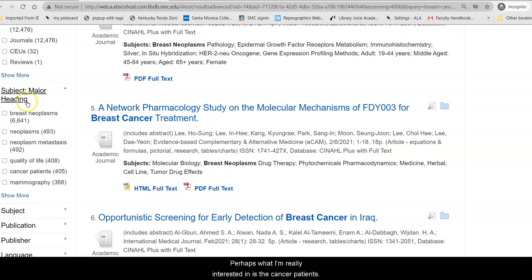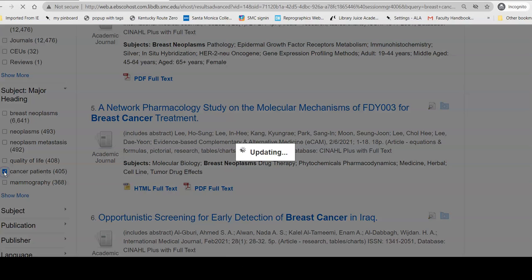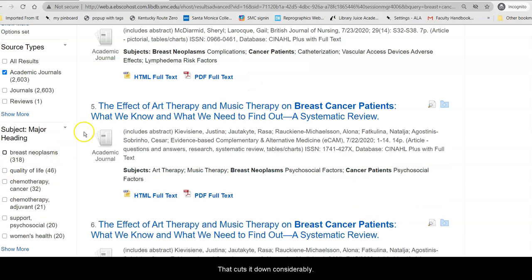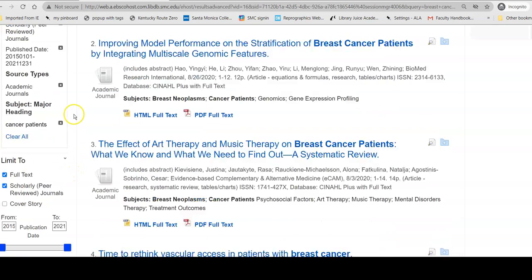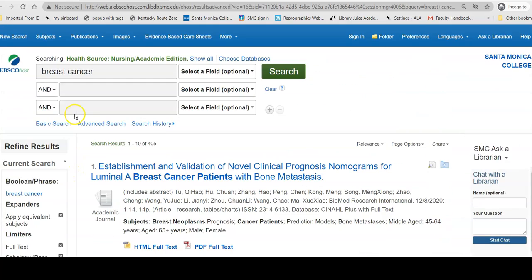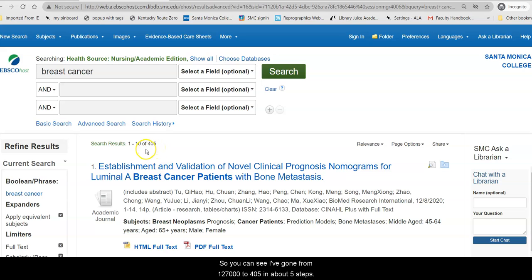Perhaps what I'm really interested in is cancer patients. That cuts it down considerably. As you can see, I've gone from 127,000 to 405 in about five steps.